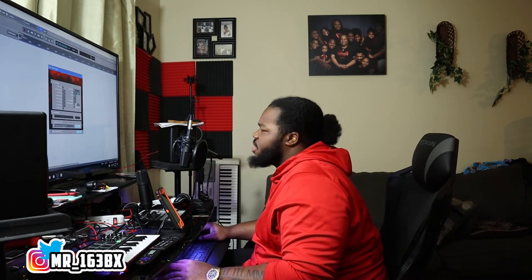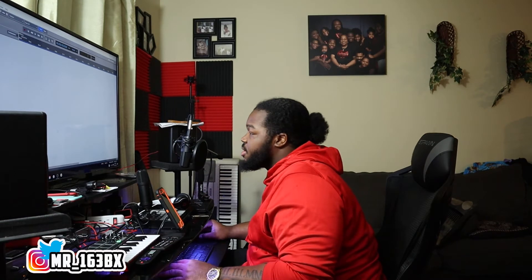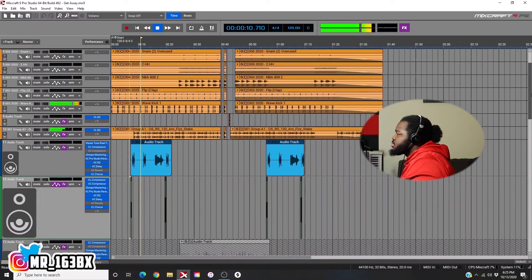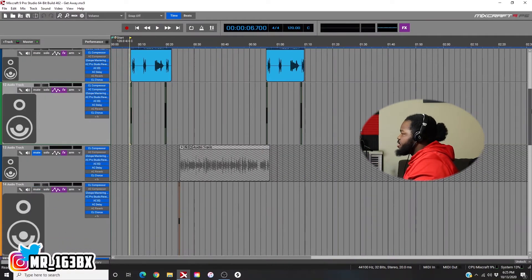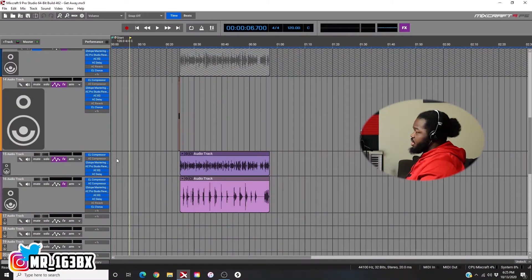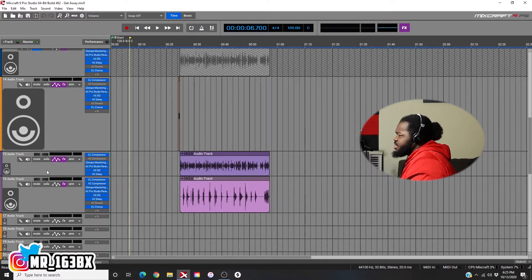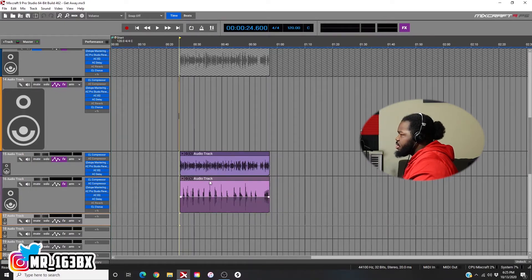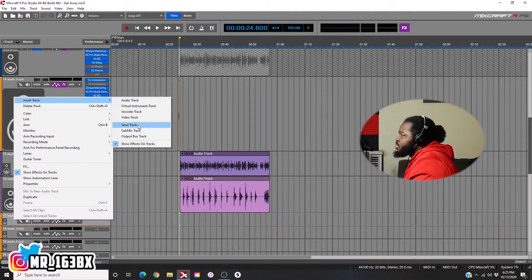So this is what you do — just open up MixCraft. I change the colors every now and then. Same song that we've been listening to. My son is playing with his toys in the background, my bad. So say you're going to do two verses and you already know you're going to have the same effects on both verses. I use pretty much the same effects on all my verses, ad-libs, and hooks. So I come in here, right-click, insert, sub-mix track.